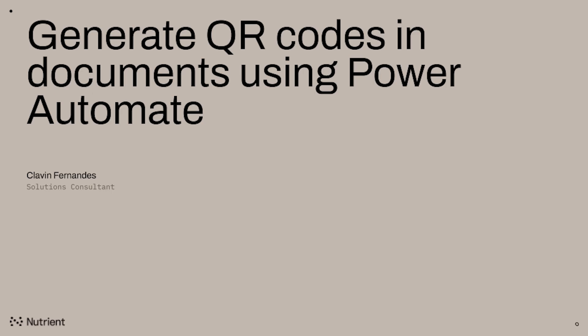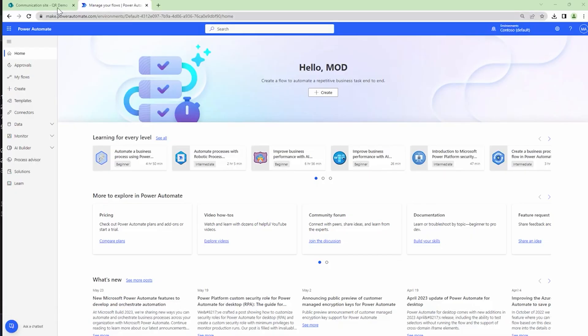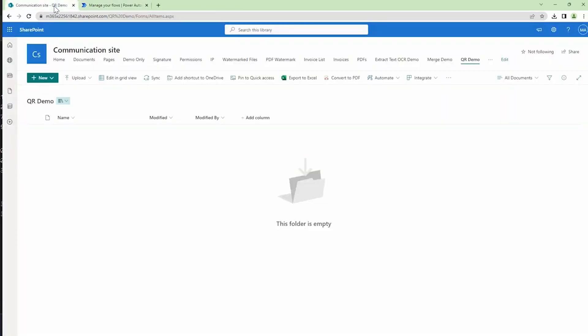Hello everyone and a very warm welcome to today's tutorial in which we are going to generate QR codes in documents using Power Automate. So before we get into the actual demo, let's understand the use case here. We see...